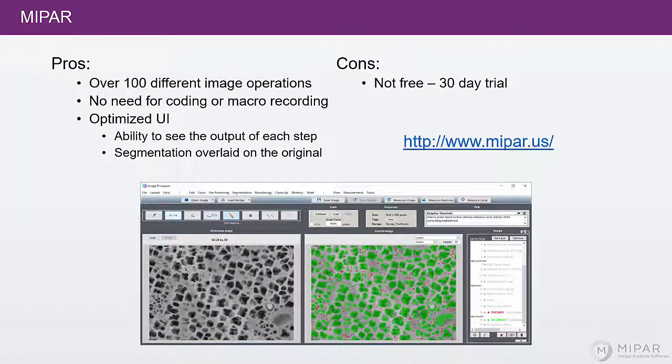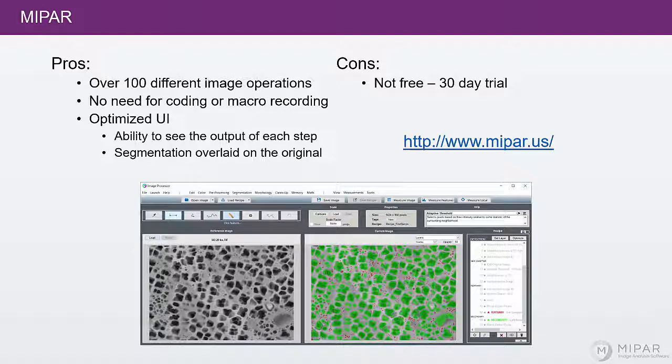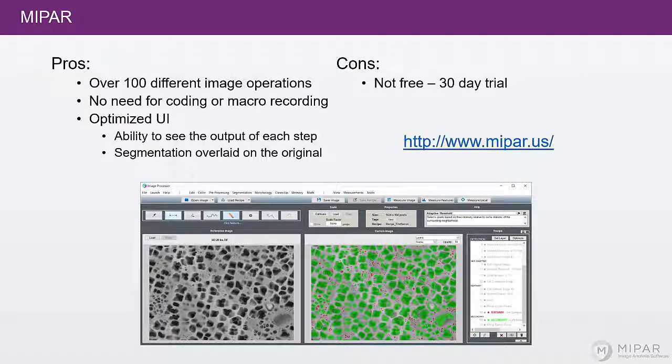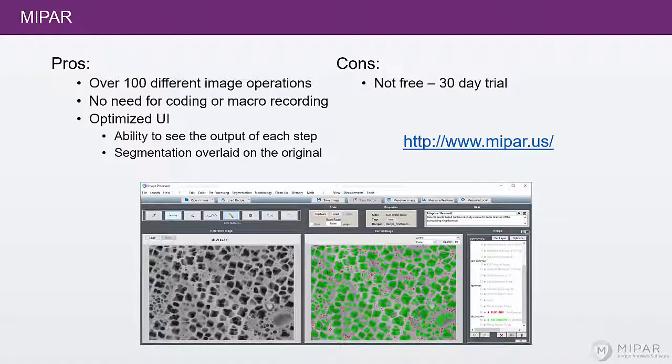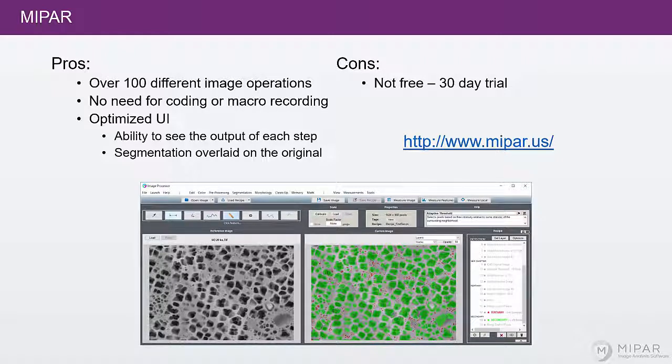The final option we'll talk about for image analysis software is MIPAR. Now on the pro side, MIPAR is about as powerful as OpenCV. There's many different image operations that you can perform from noise reduction to thresholding to morphological processing.